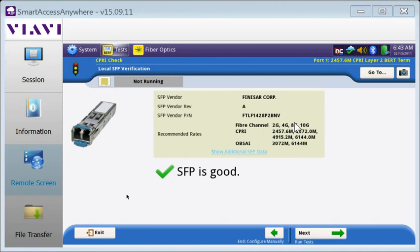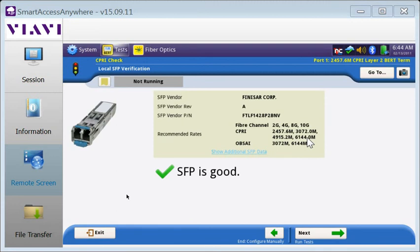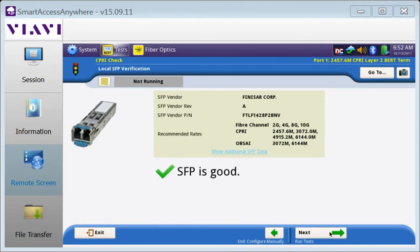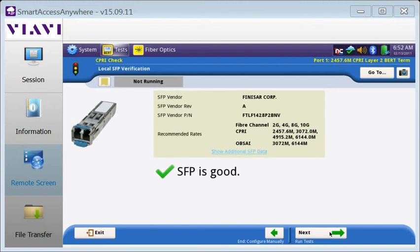This SFP is capable of supporting SIPRI at 2.4 gig. Support SIPRI rate from 2.4 gig all the way up to 6 gig. I'm going to use this for the duration of the test.